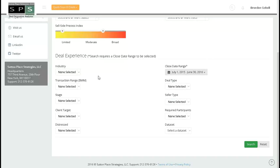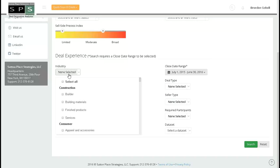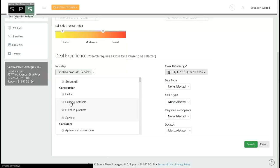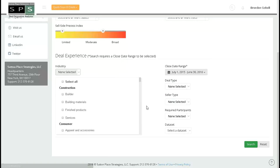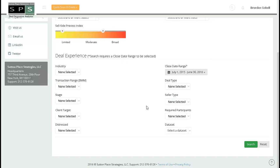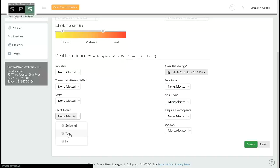If you are trying to search within a certain vertical or even series of verticals, use the dropdown under industry and make your selection. You can also search at the sub-industry level. Alternatively, if you would like to apply all of your target parameters with a single click, such as size range and sub-industries, just choose yes under client target.